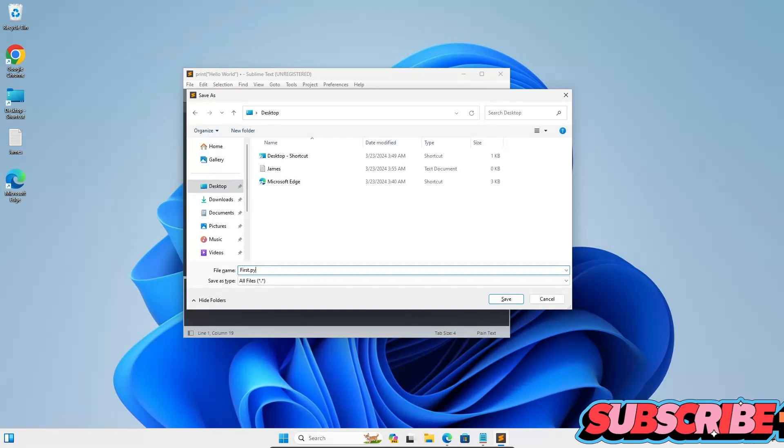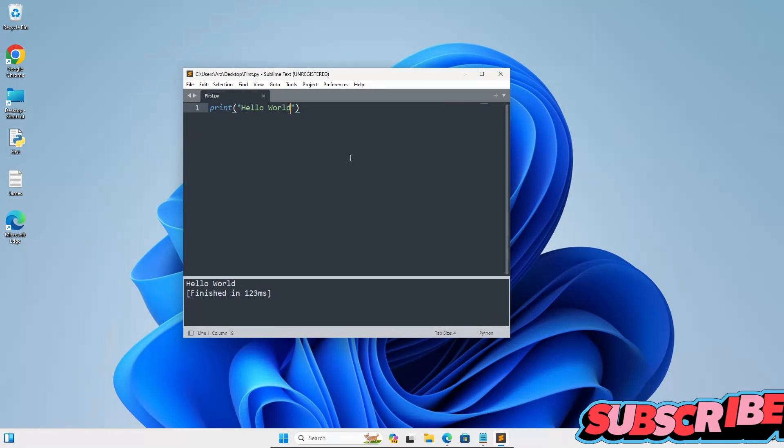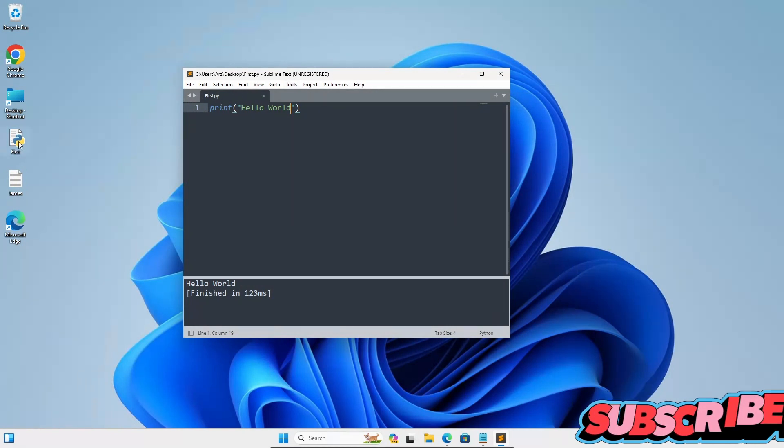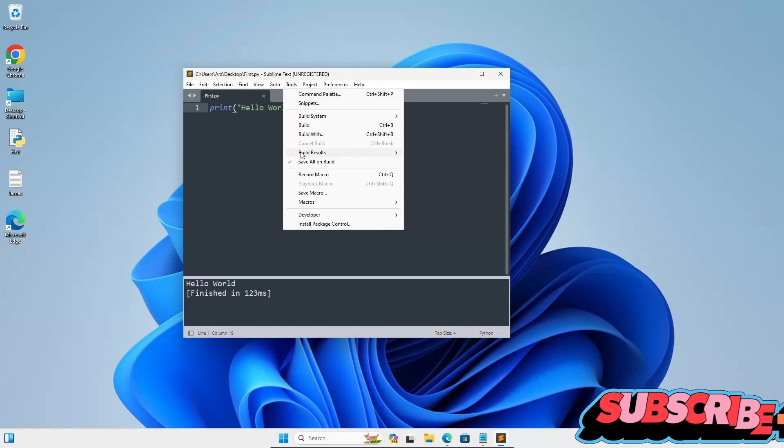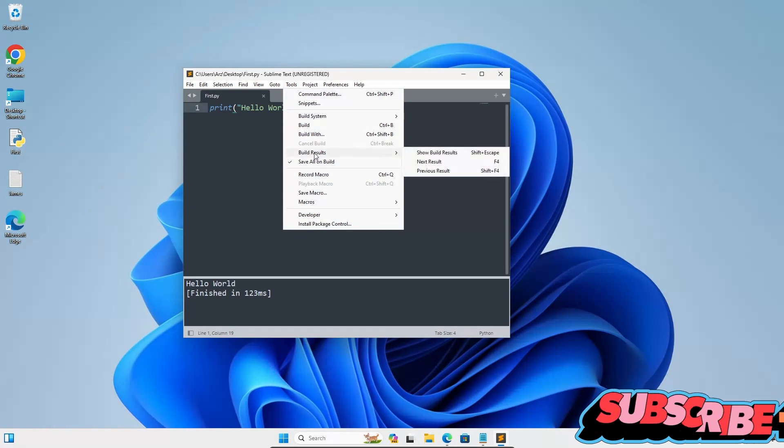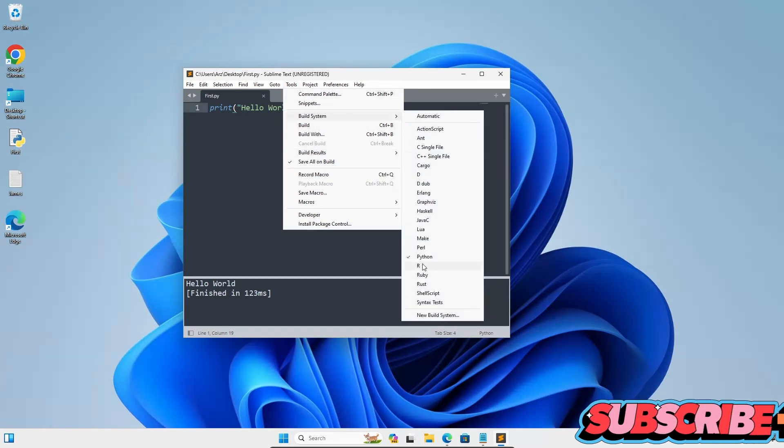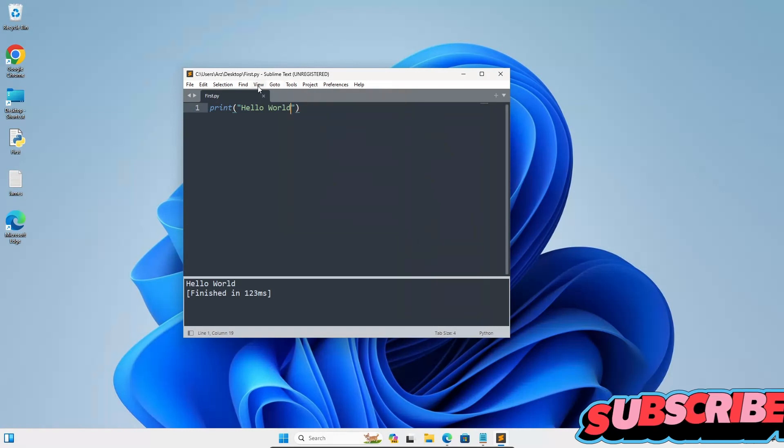Save as dot py. Now I'm going to run this one. Here you can see the file that's created there. After going to run, you can see Build System. You need to select Python if another is selected.